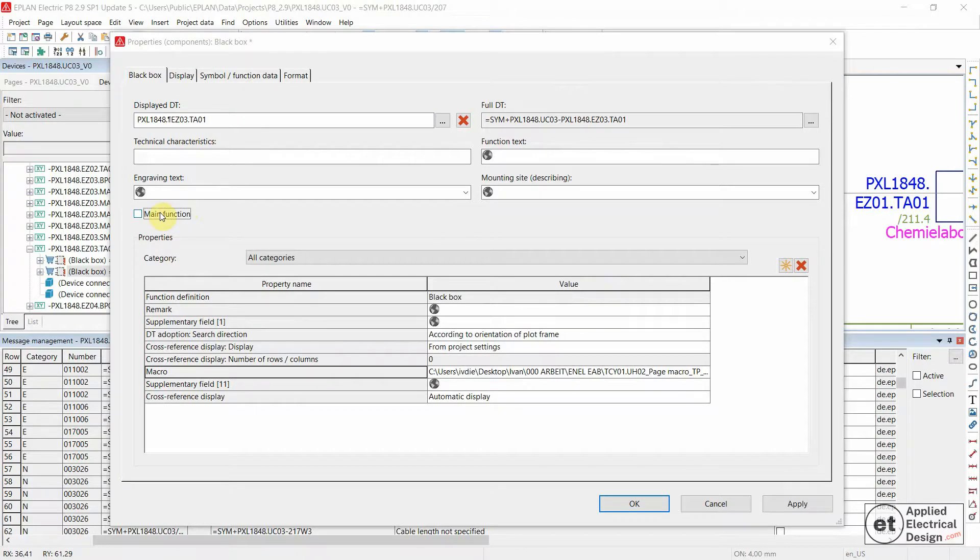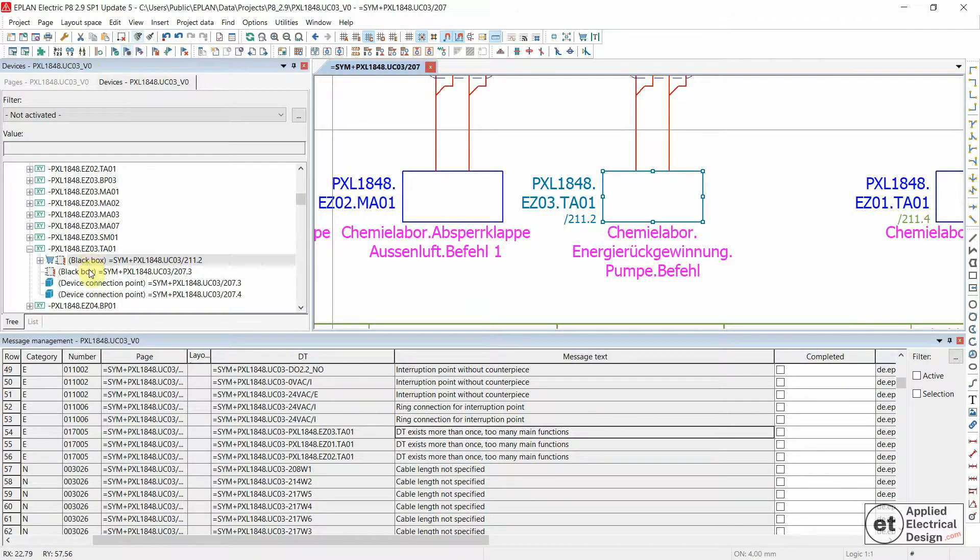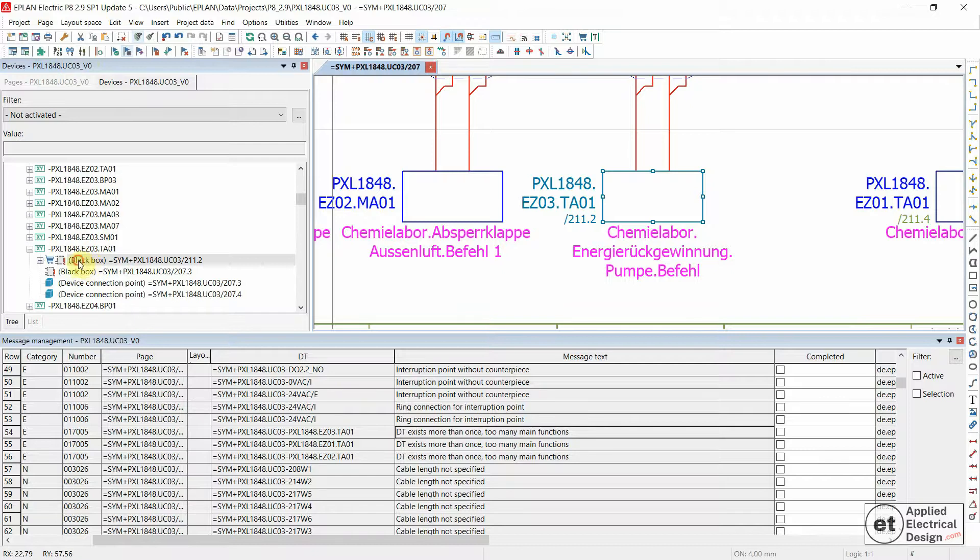This is one of the reasons why you should have the main function assigned only in one place within your project. Let's click OK. Now we have only one place.